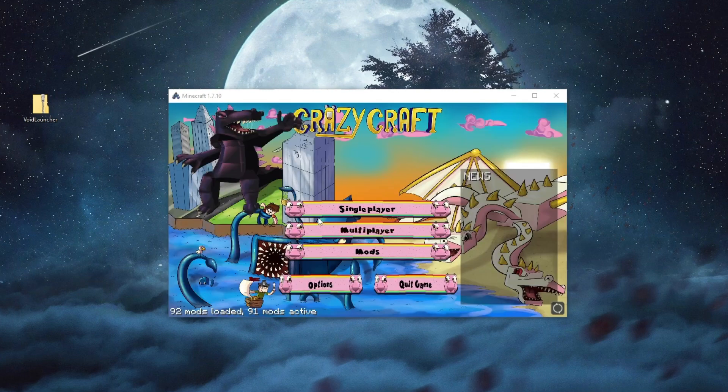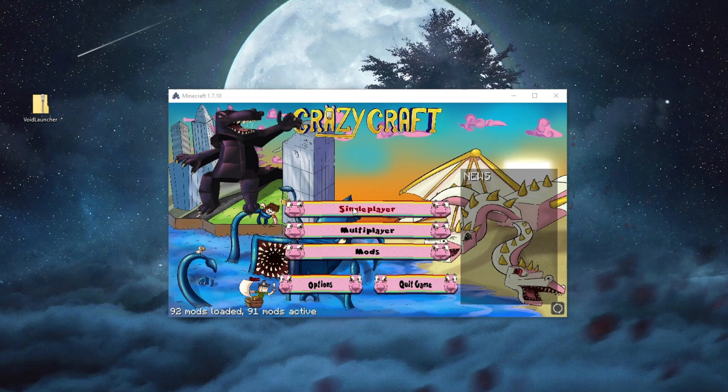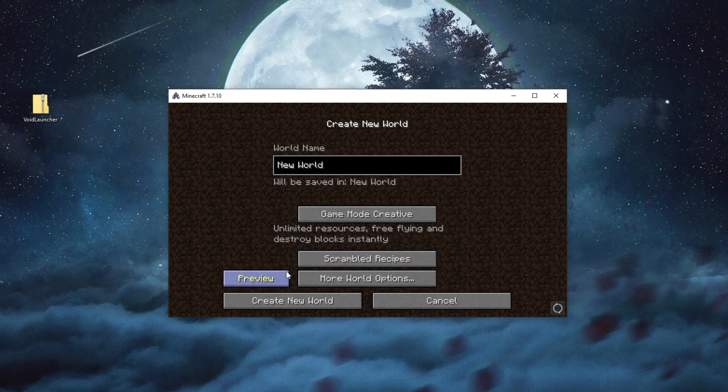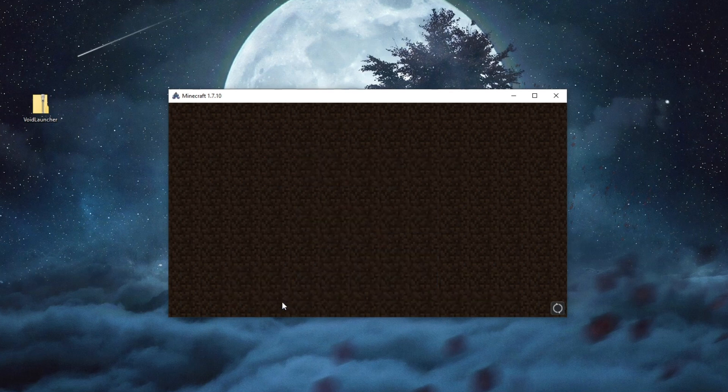Now that Minecraft has loaded, we press the Single Player option at the top. We press Create a New World. Let's create a Creative World, and let's press Create New World.